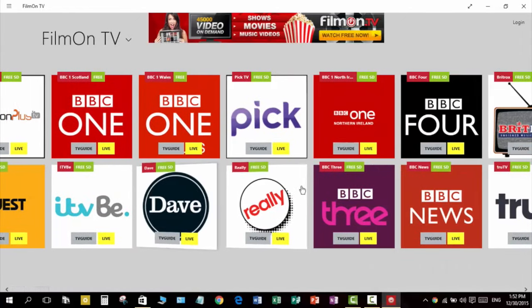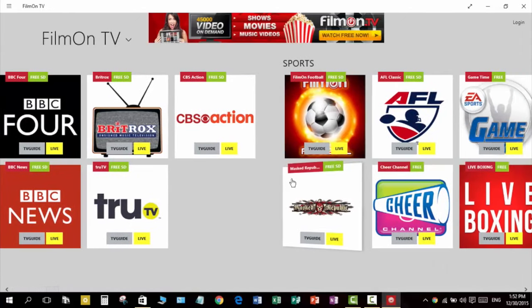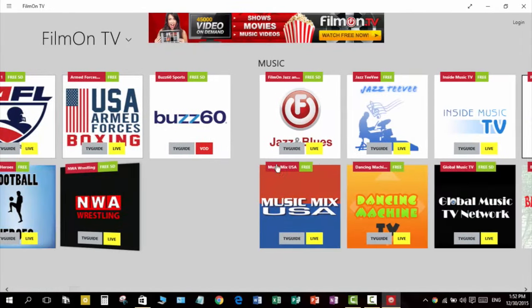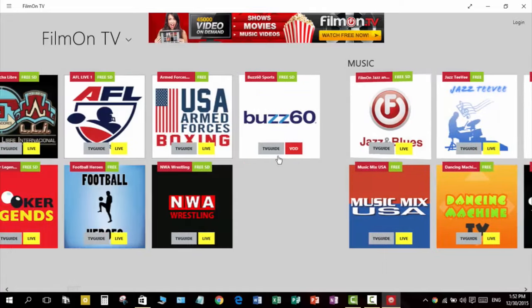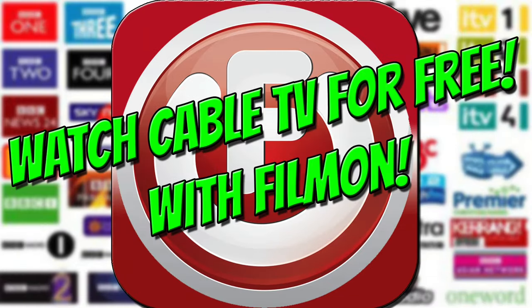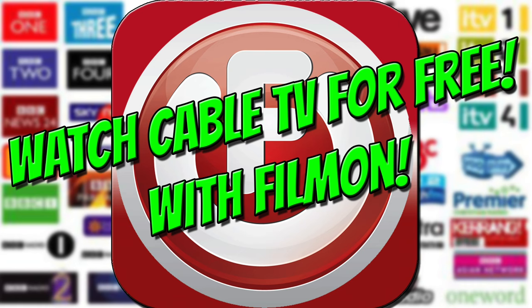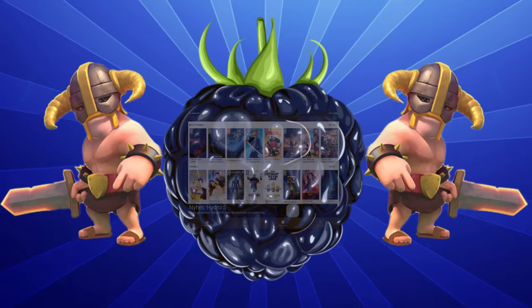So that was it for this video. I hope you all enjoyed it and hopefully you can all watch some of your favorite cable TV channels for free now. Please let me know in the comments if it worked for you, and also let me know if you have any other programs or guides that you want me to do as a video in the future. I hope you all enjoyed this video. I'm ClashBerry and I'll see you in the next video.